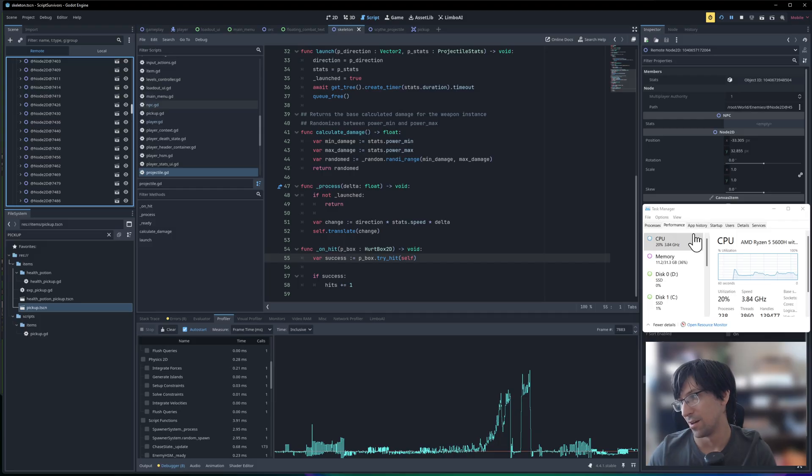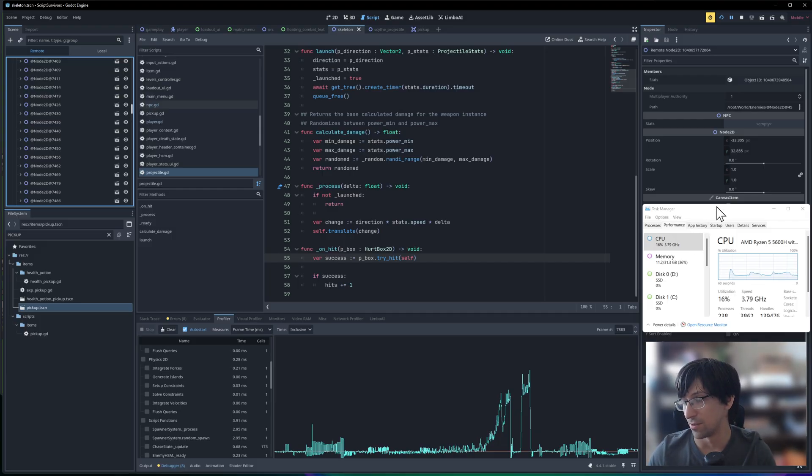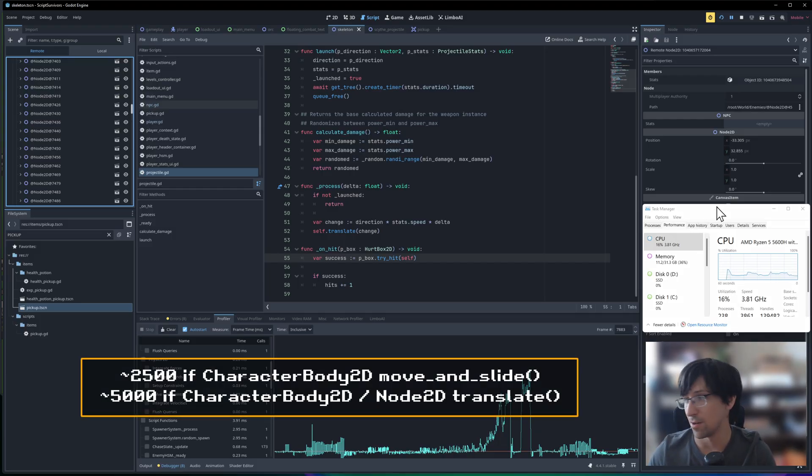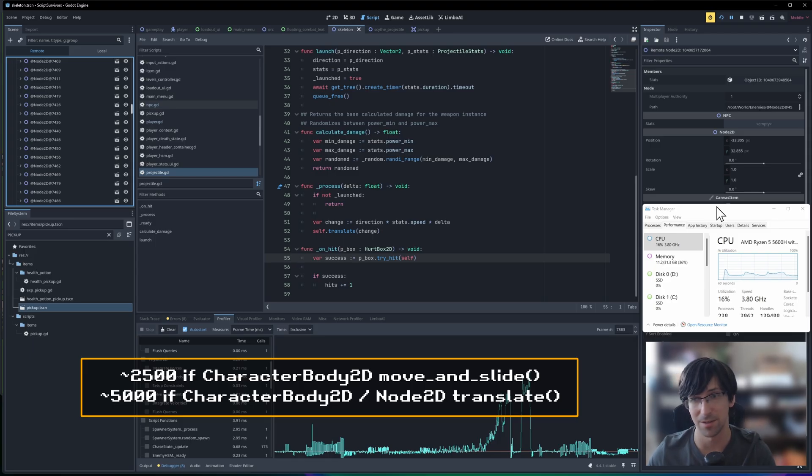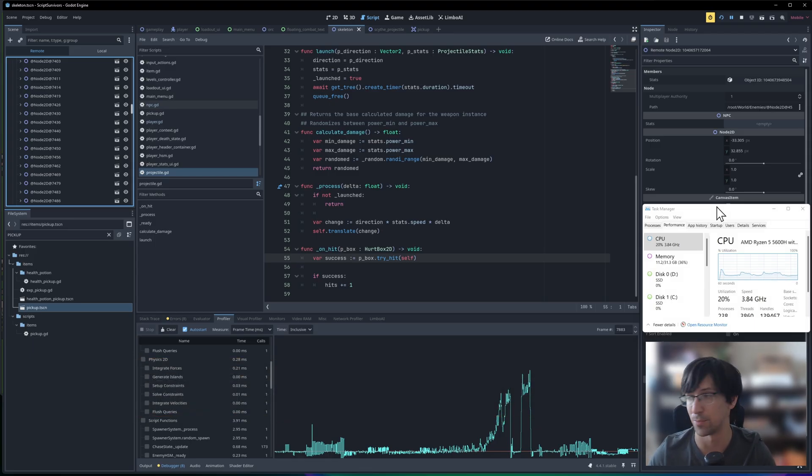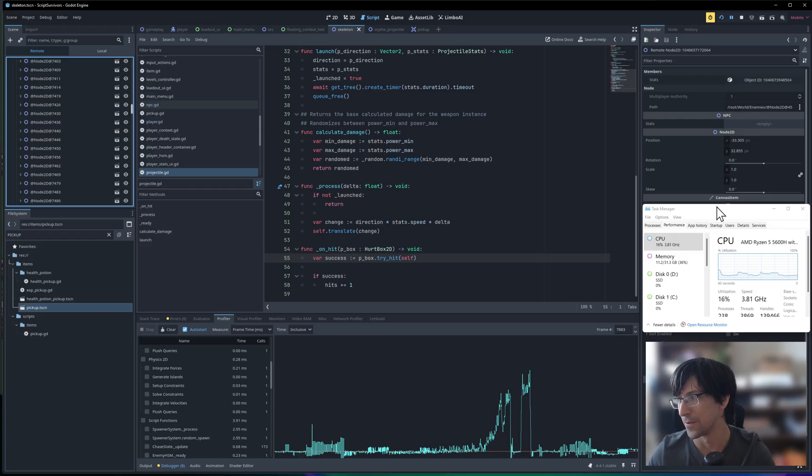I would say after a few thousand enemies, like 2,000 if you have a CharacterBody2D, and maybe four or 5,000 on a Node2D with this stupid simple logic of just move towards the player, then you're going to end up with some issues.